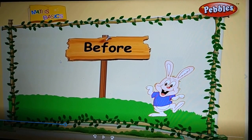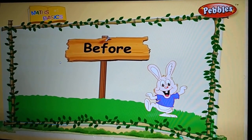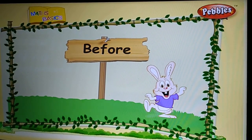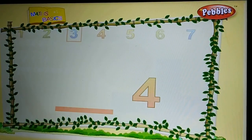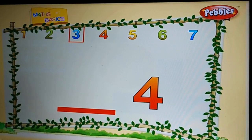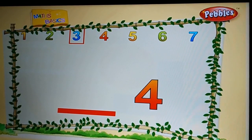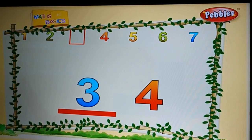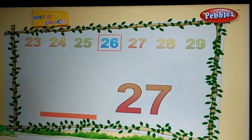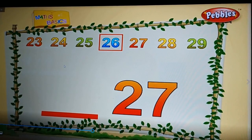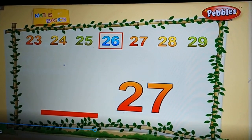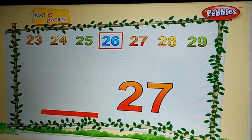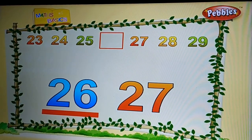Now we'll do the next one: before. What do you mean by before? Before means count backward. Let us do some examples. This is four — what is the number that comes before four? Three. Very good. Twenty-seven — what comes before twenty-seven? Twenty-six. Very good.